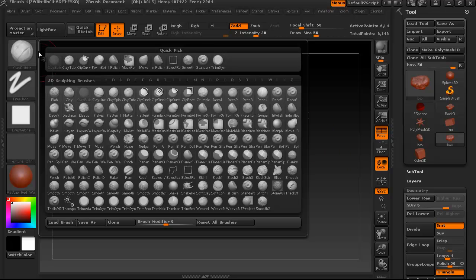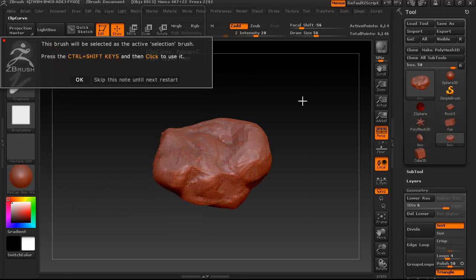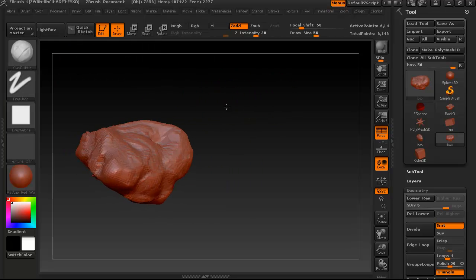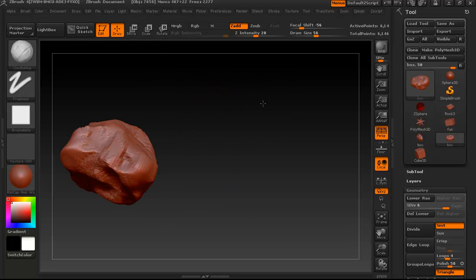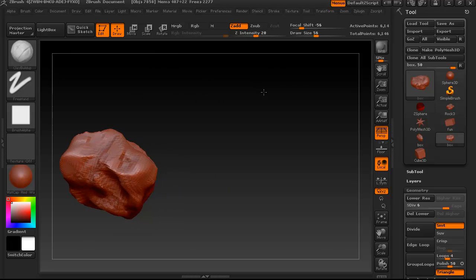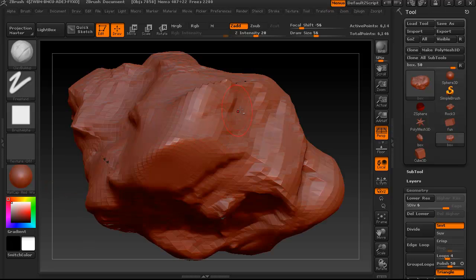Now we want to give our rock some big flat planes like our reference has, and to do that we're going to use the Clip Curve tool. Now this is a really weird tool to use at first, but once you get used to it, it's actually still really weird.